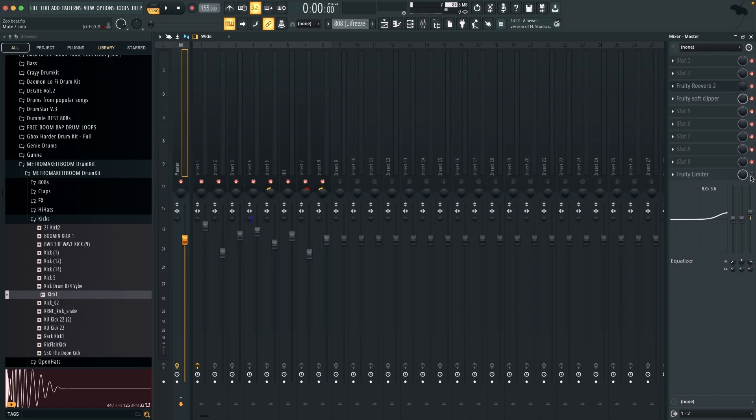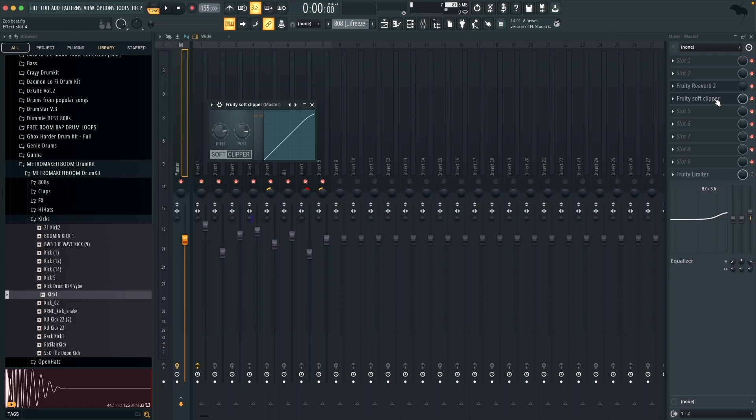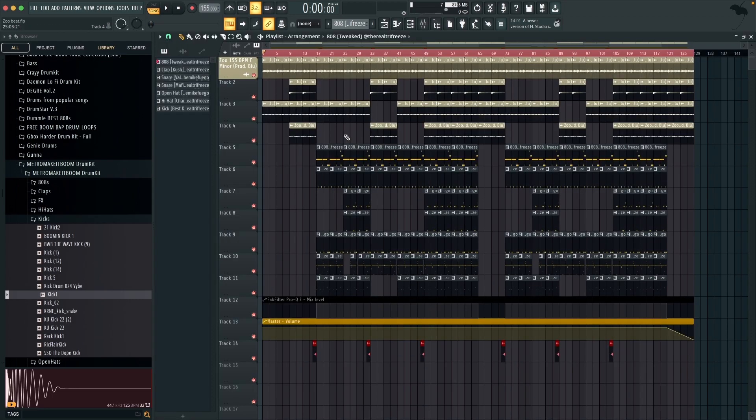And then on the main master I've got two main things going on, I've got reverb which I've got on very very quietly. A lot of people do not agree with reverb but I think on the right beat it works. And then last of all I've got a soft clipper which I put on near enough every beat. And then also I've got this EQ down at the bottom right here which is just boosting some of the high frequencies. This just helps really punch out the drums in my opinion. Alright cool so that's how I made the full beat and now let's show the beat.